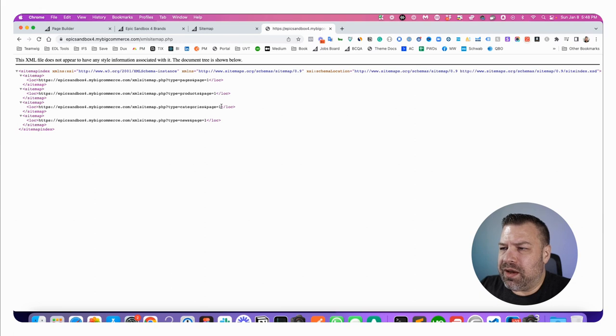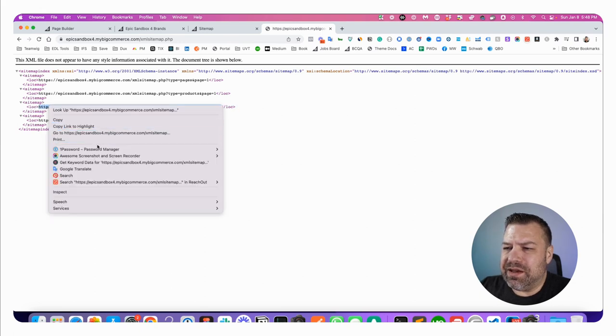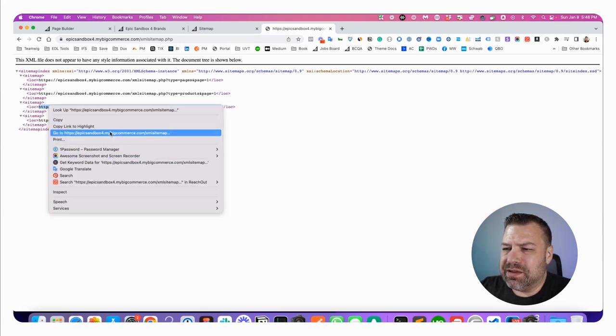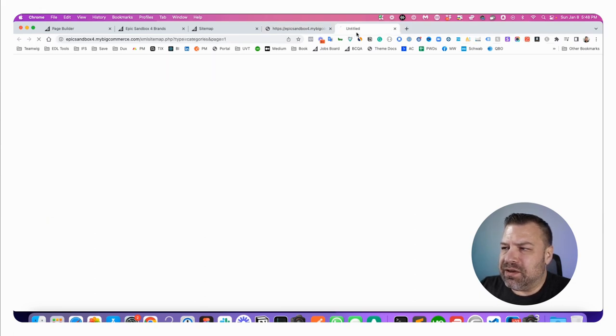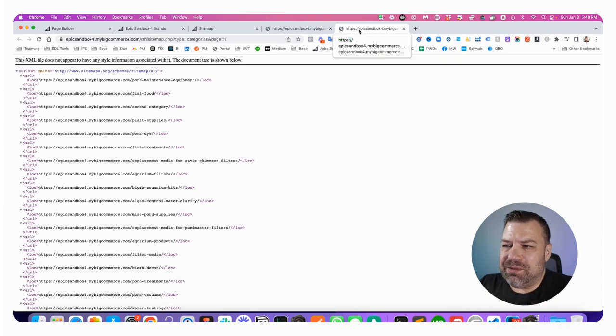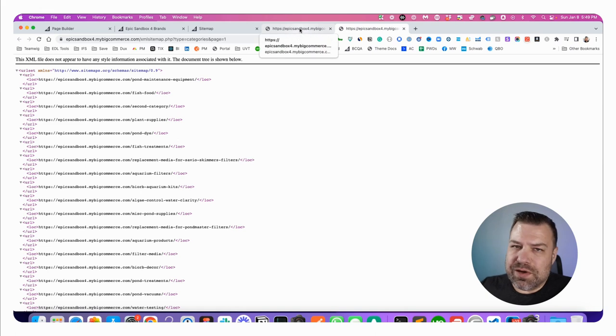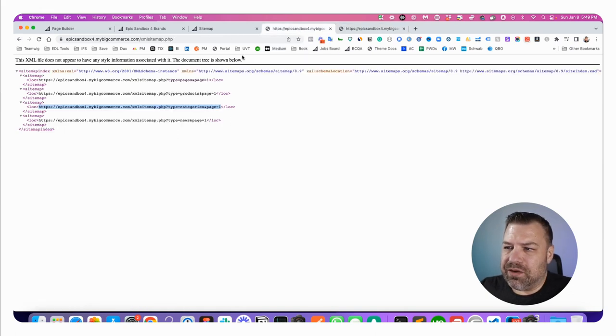So if you follow the link to this, it'll basically take you to another sitemap that has all of your categories. And Google already knows how to crawl this. They know how to get to it.